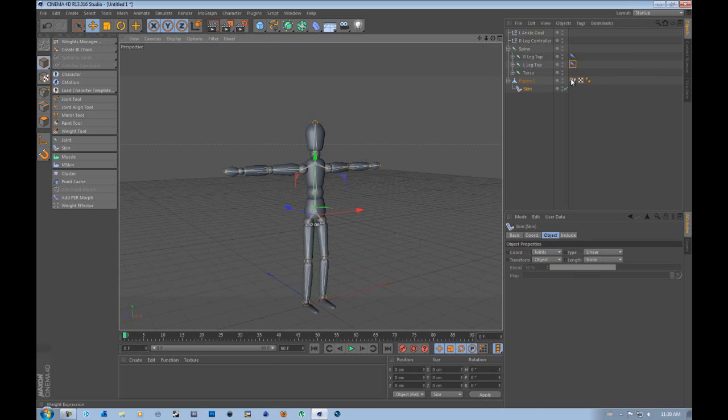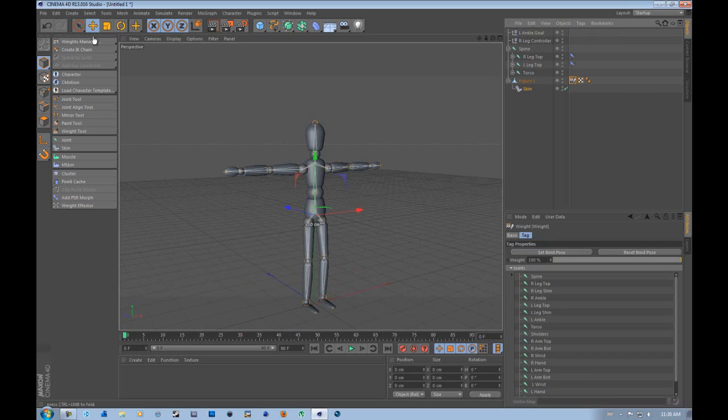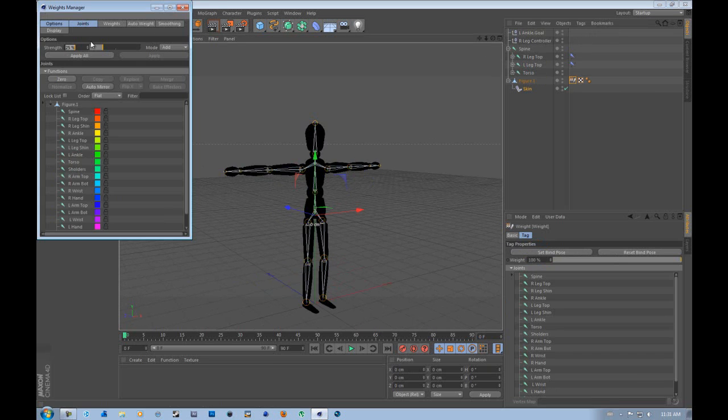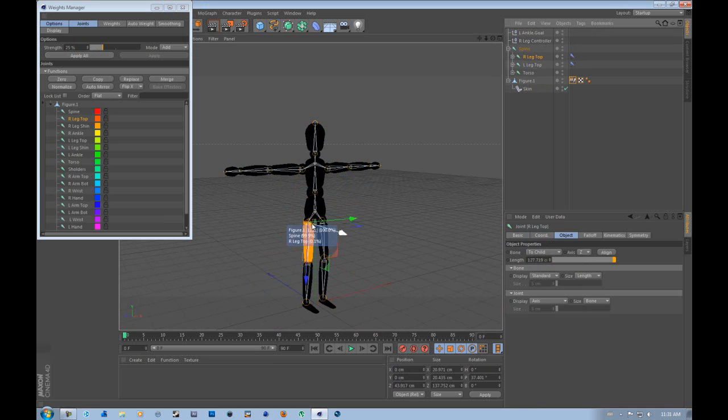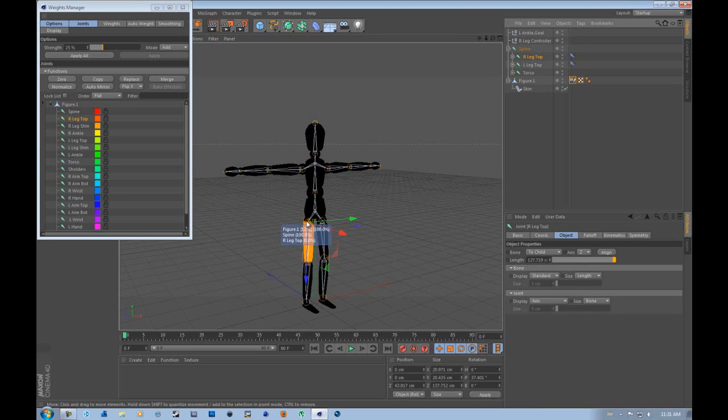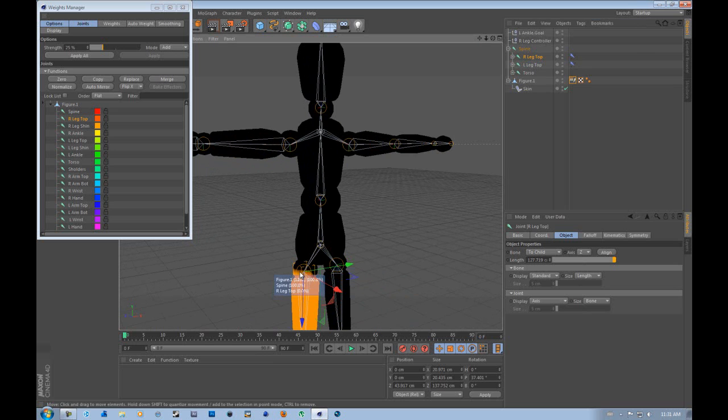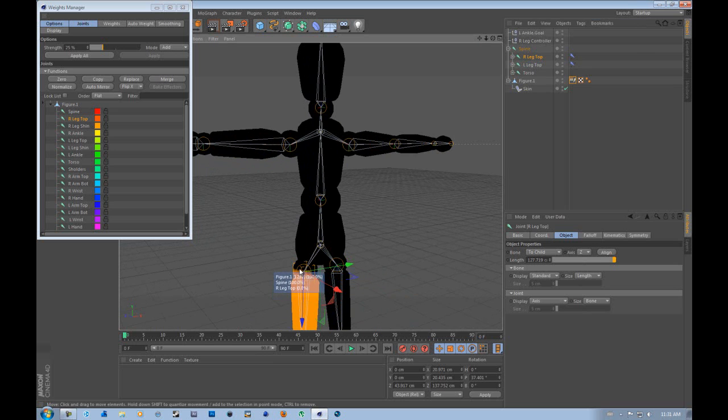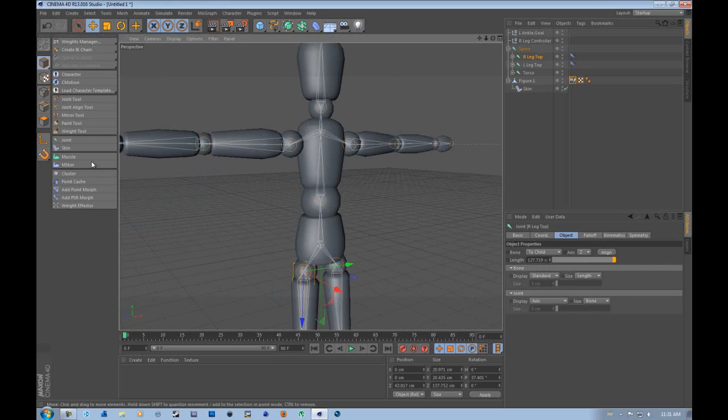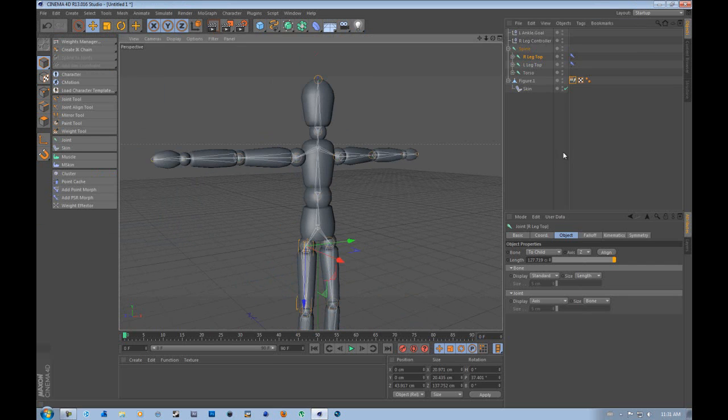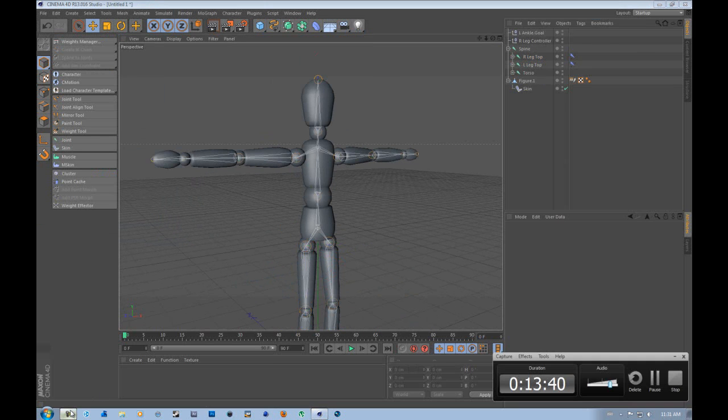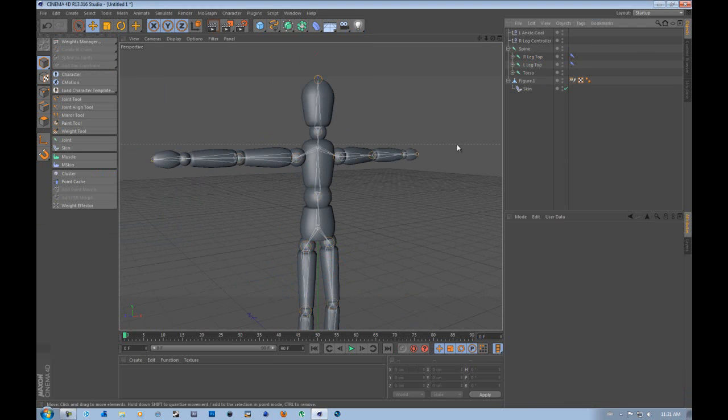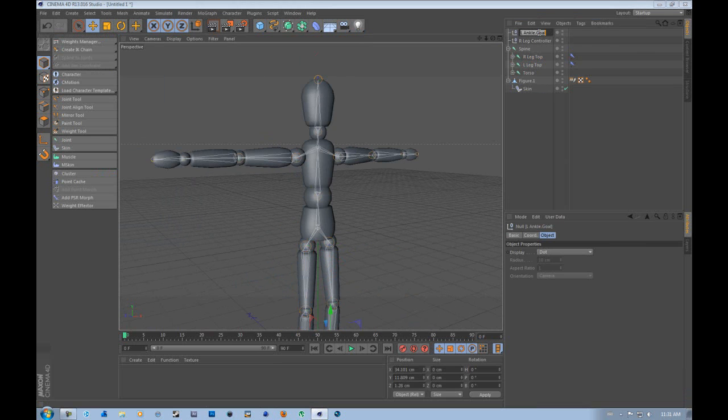So if we click on weight and click weights manager, you can see all these colors. So if we were to click on this part, you see it glows orange. Everything that's orange is affected by that bone. And the farther you get it goes into a gradient, and the darker it gets the less it's controlled and less weight is on the thing. And you can adjust that, but we're not going to be doing that just yet.